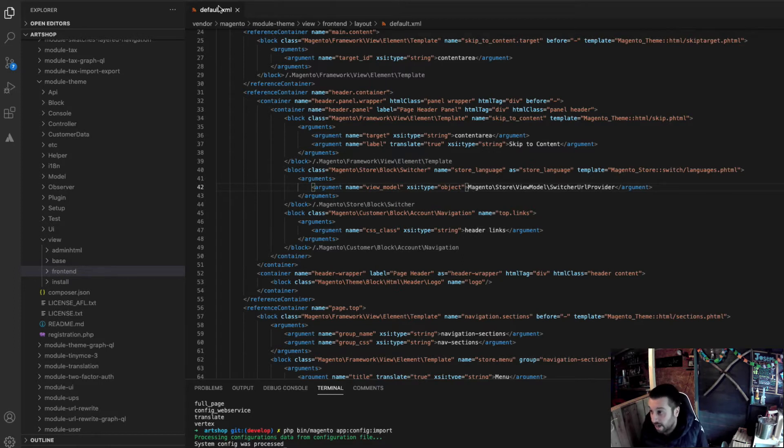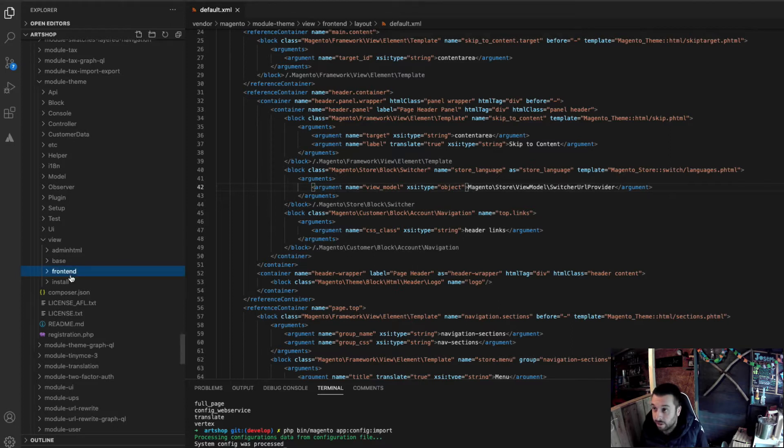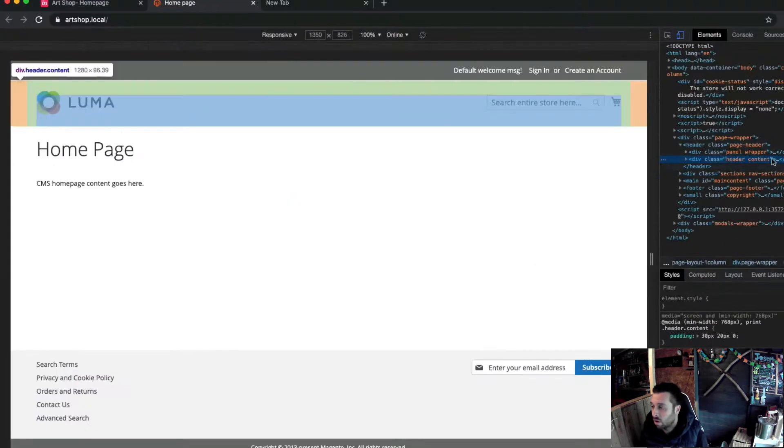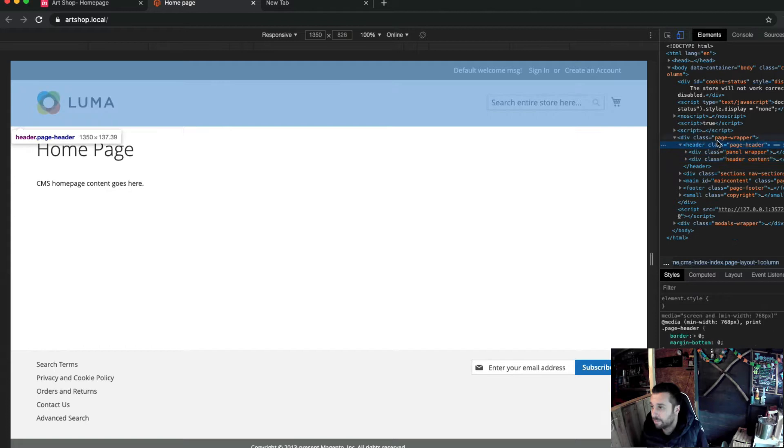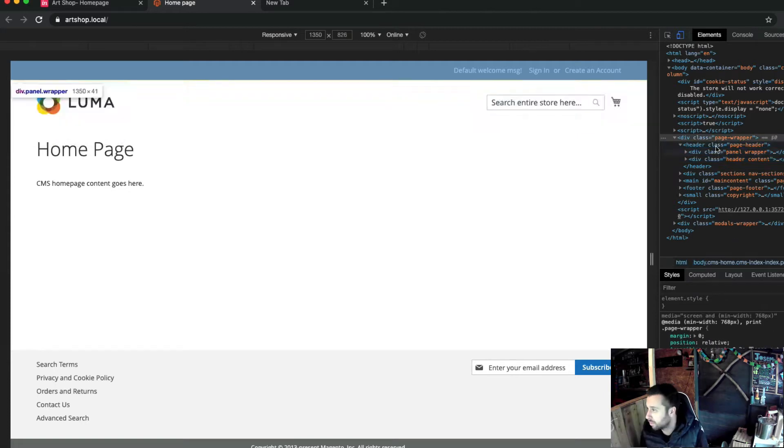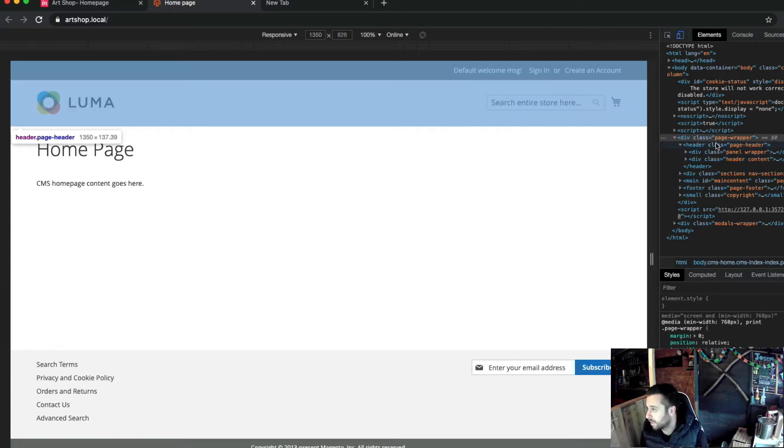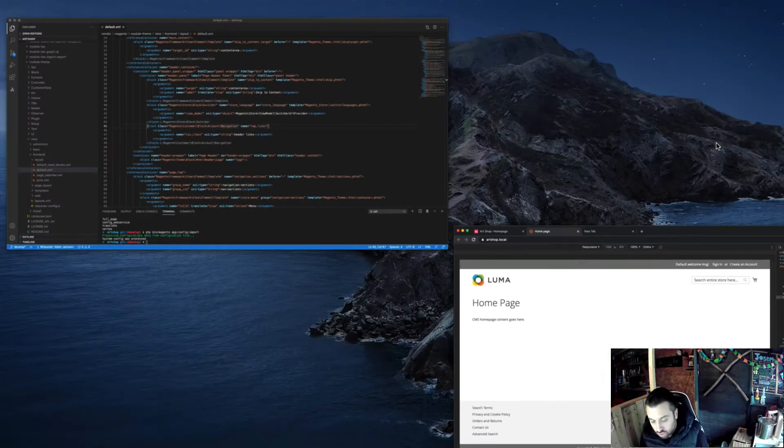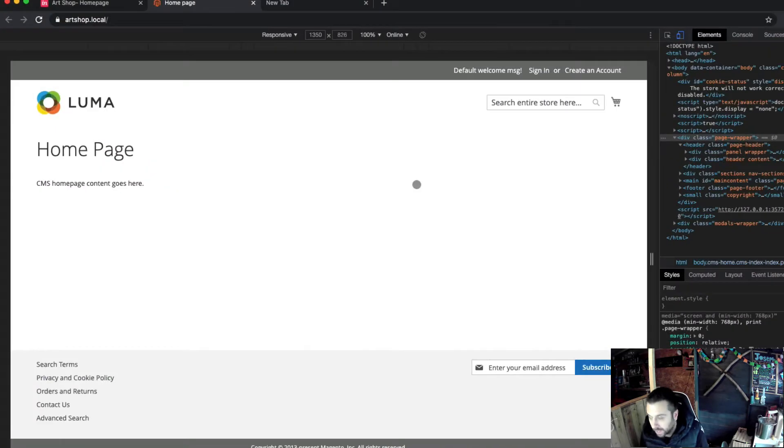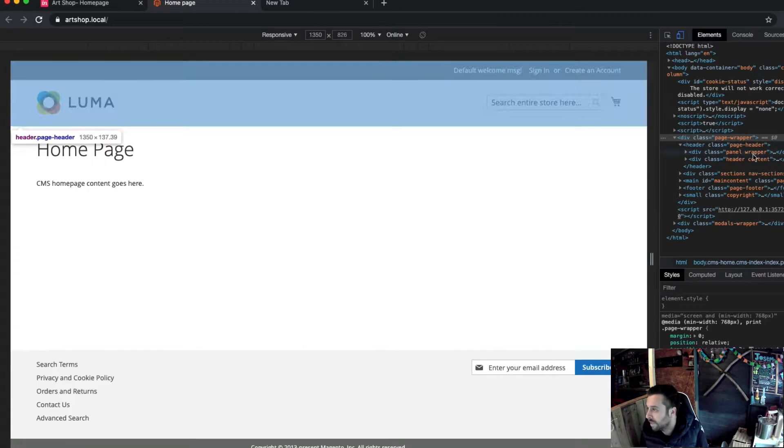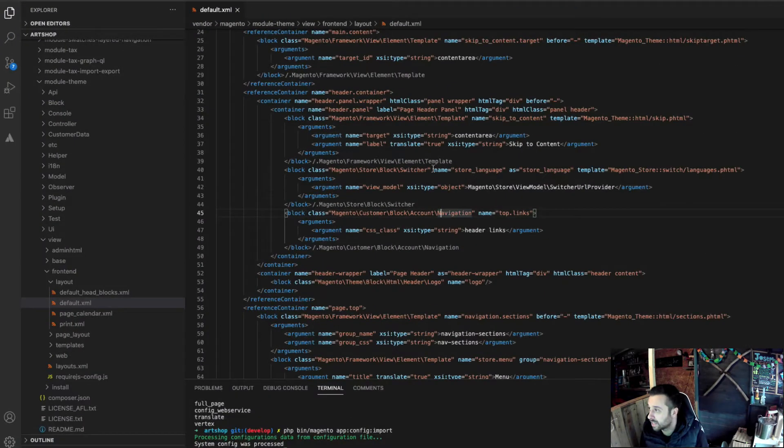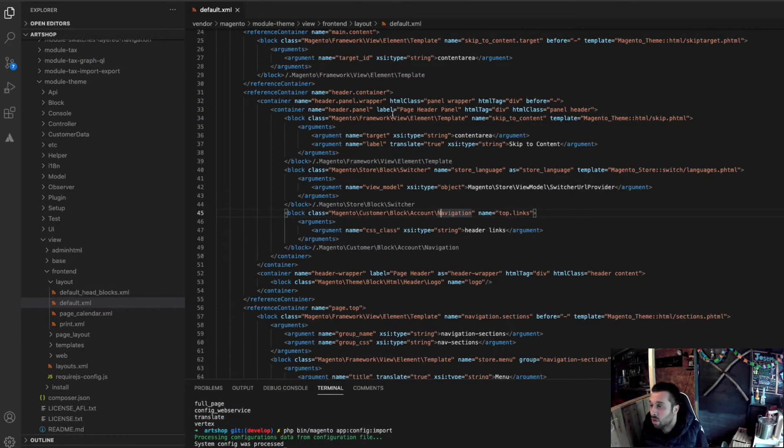So, the default for the header is quite literally the default. All the classes, all of the output that you see here for this header, structurally, because that's what we're dealing with today, is the structure of the header, is in that file. It's in here, so we can find it in here.